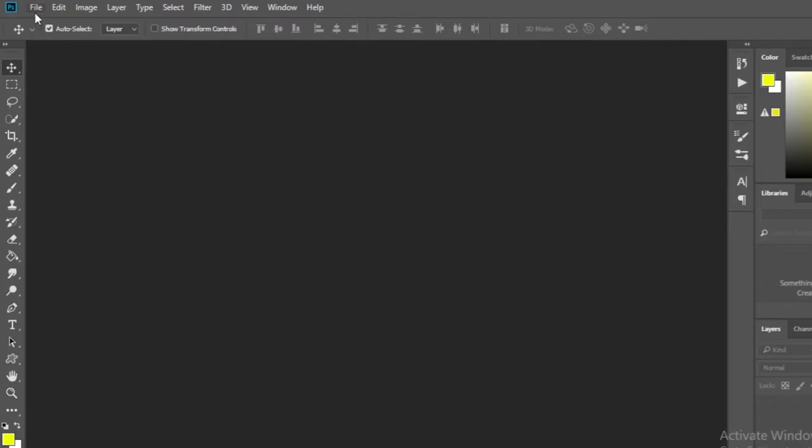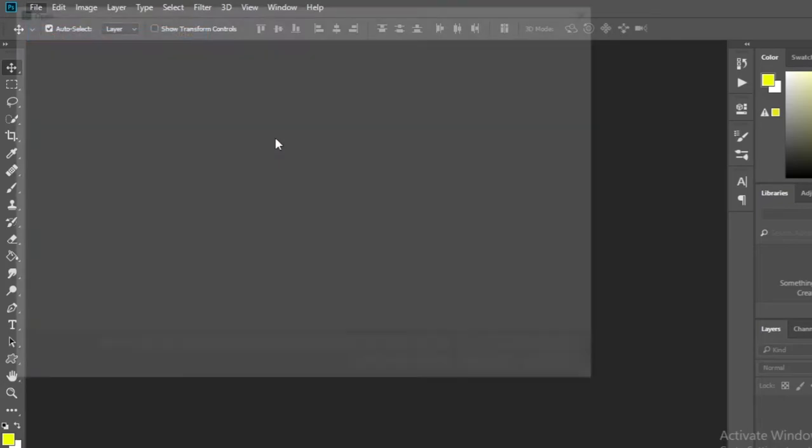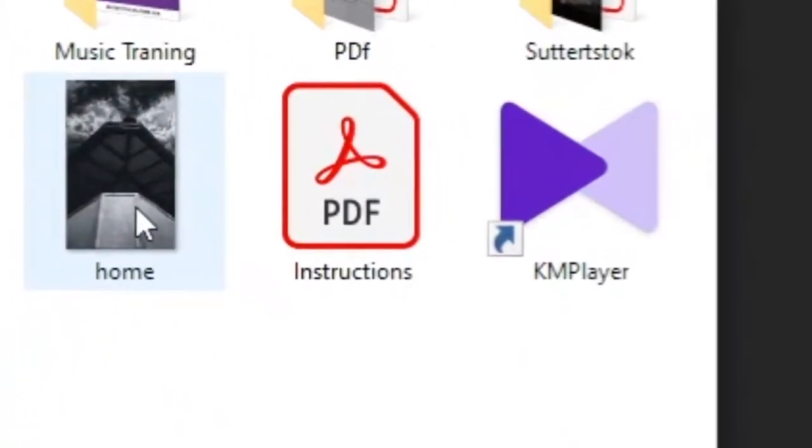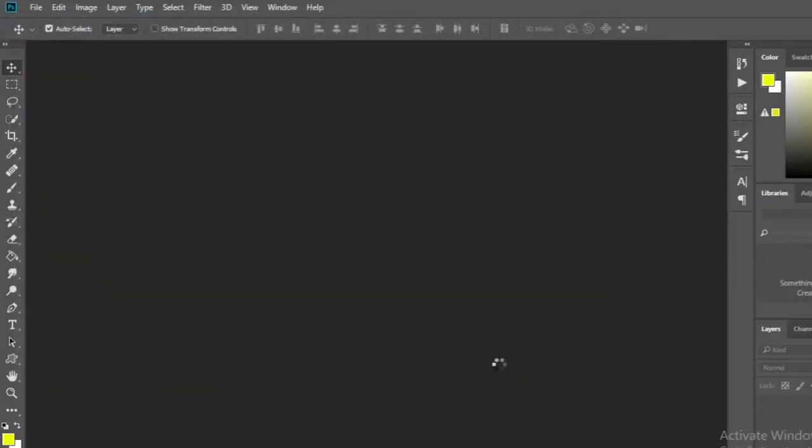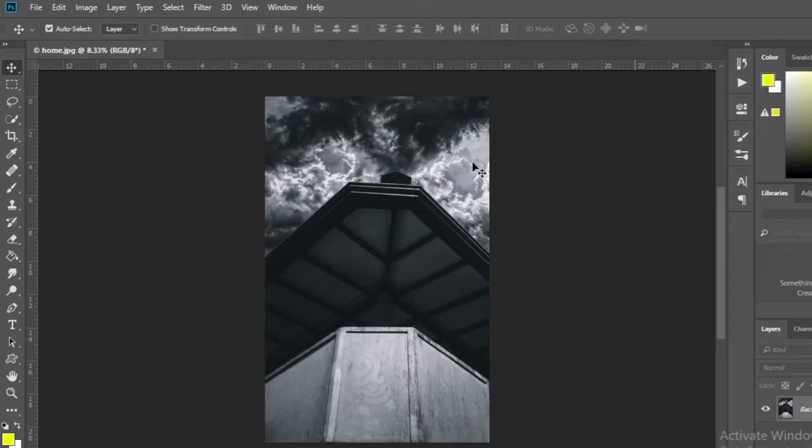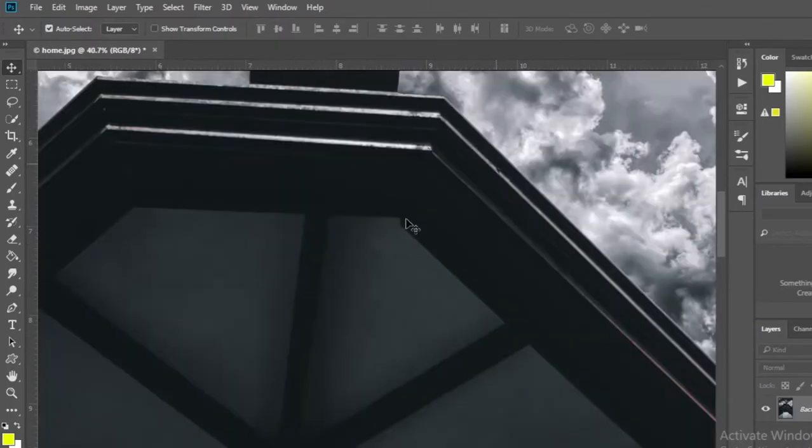First, I will open a JPG image and show it. You can learn how to open an image by clicking on this card. Look, the Camera Raw filter did not open.